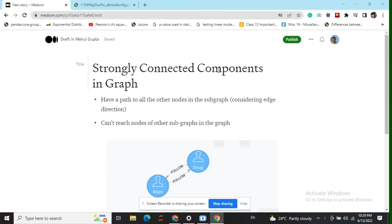Secondly, it should not be reachable by any other node present in some different subgraph or component, considering the edge direction as well. If you remember from our previous video on weakly connected components, edge direction wasn't necessary.